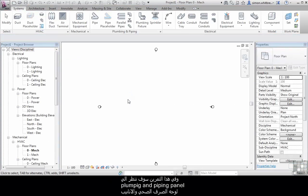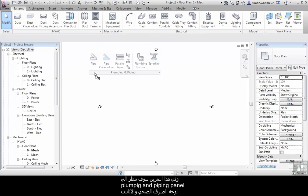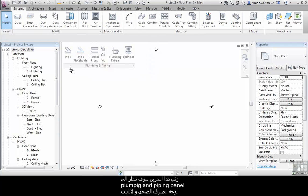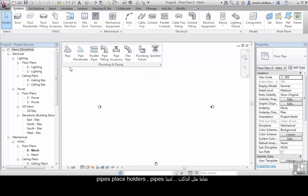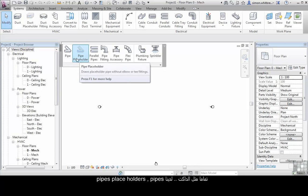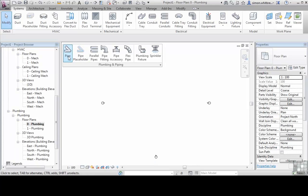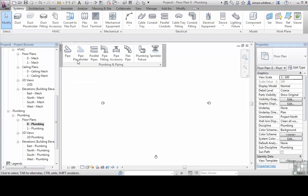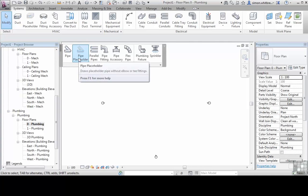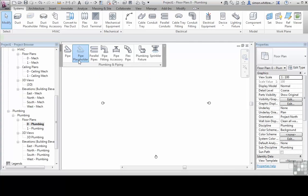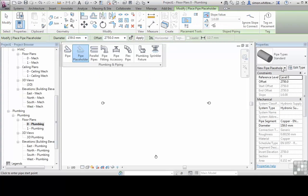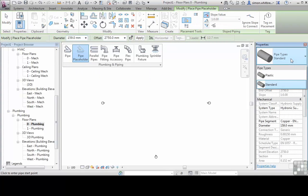In this exercise we're looking at the plumbing and piping panel. As with ducts, we have pipe placeholders and pipes. Let's start with a pipe placeholder. I'll click on the tool and we're given the list of pipes included in the template.